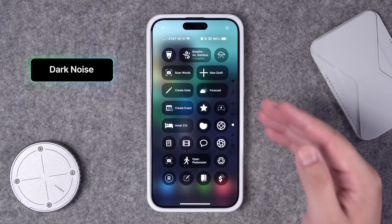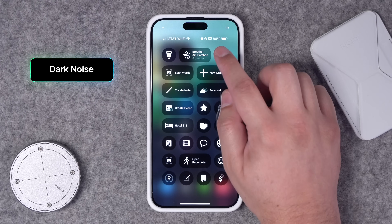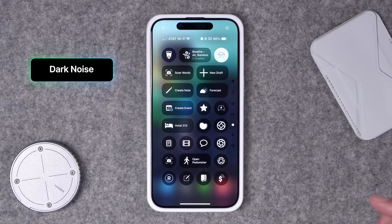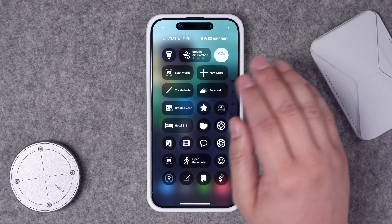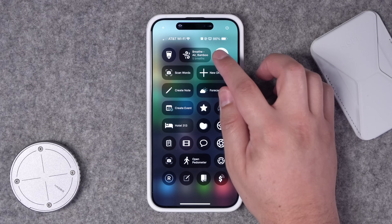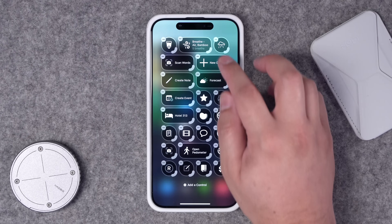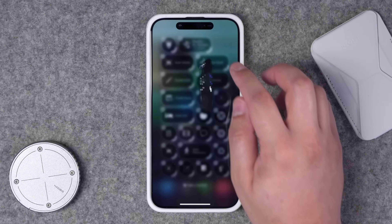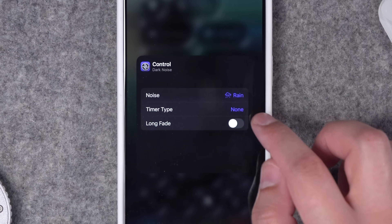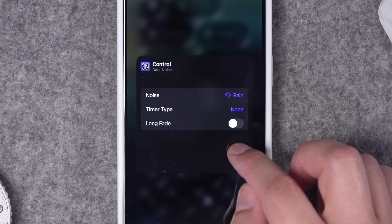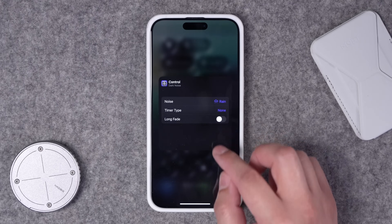Number four: Dark Noise, which is a great white noise app. You can have controls right here and start playing rain sounds or other white noise sounds without even opening the app. Tap and hold to go into edit mode, then tap that action and choose what sound you'd like, set the timer, and even enable long fade — all right here from the Control Center.